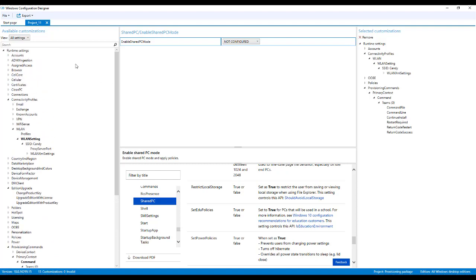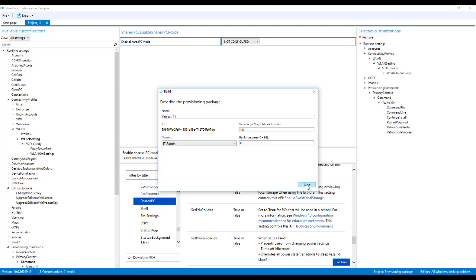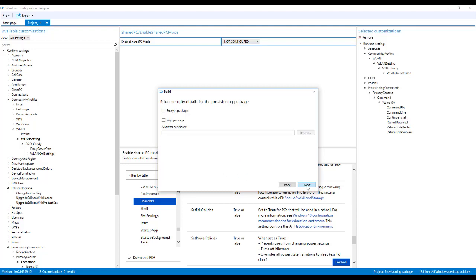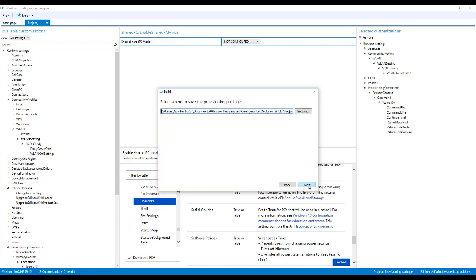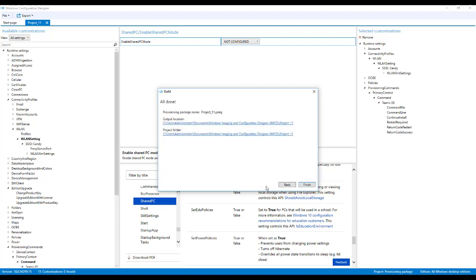So after you've configured everything the way you want it, you can save the project and then export it. And this will actually build the provisioning package for you. You can sign and encrypt the package. Some people are worried about security. So you can actually sign it and you can also lock it down with a password. All right, so that's going to build the provisioning package. Now once that's done, it tells you where it outputted it to.